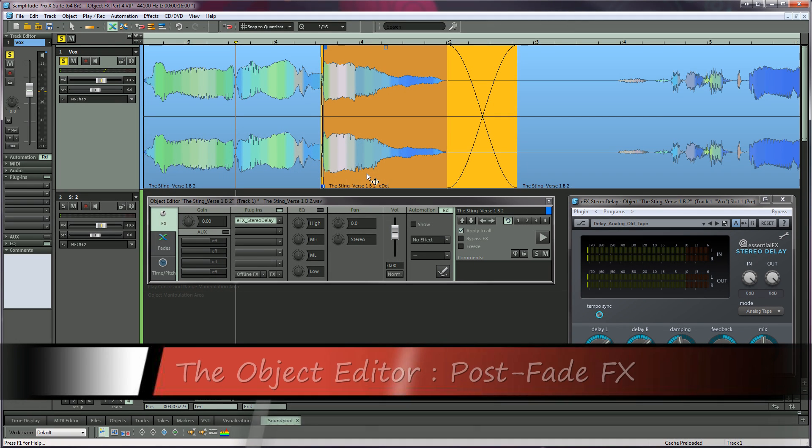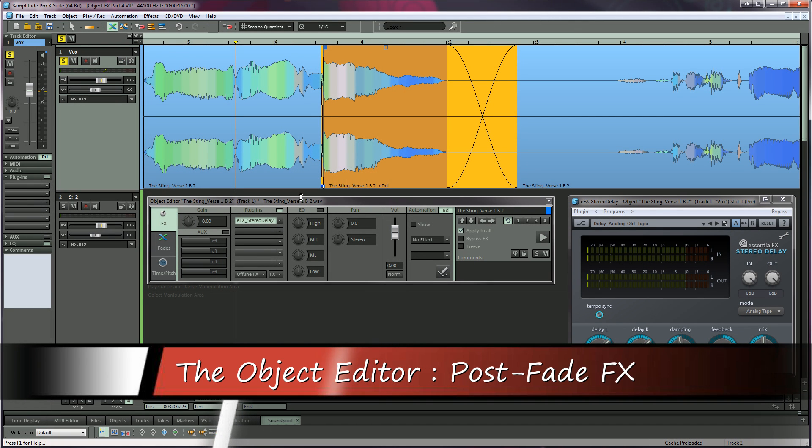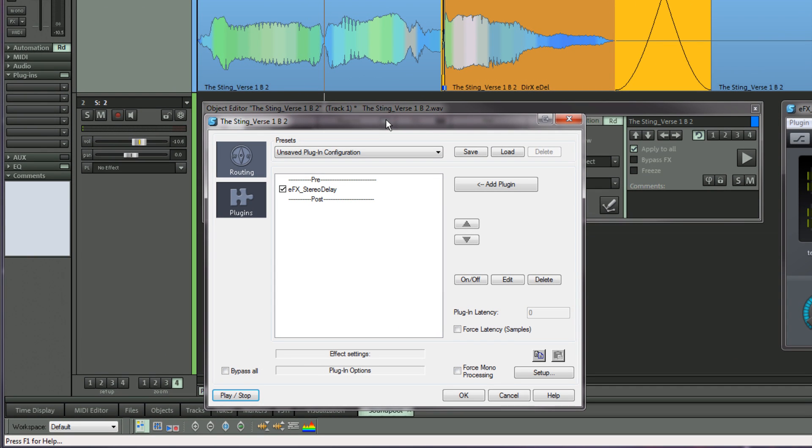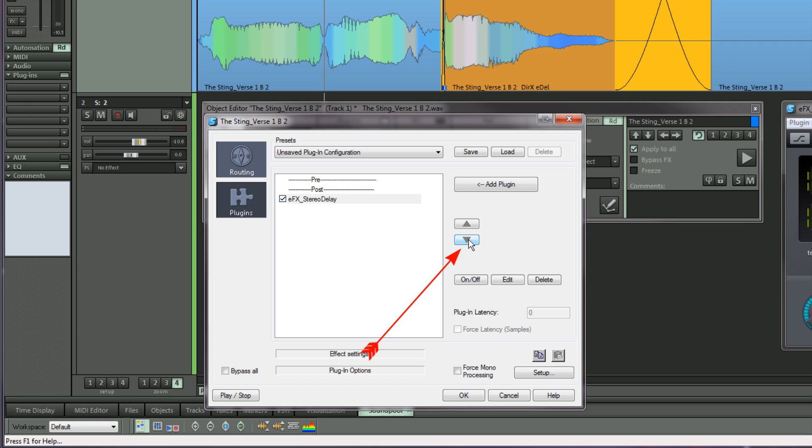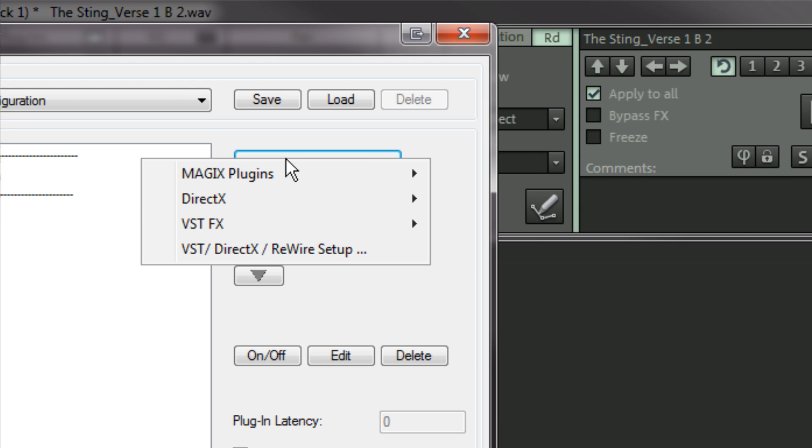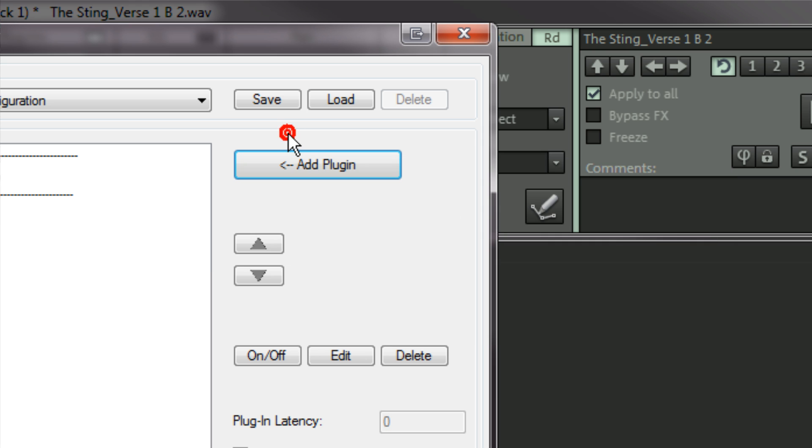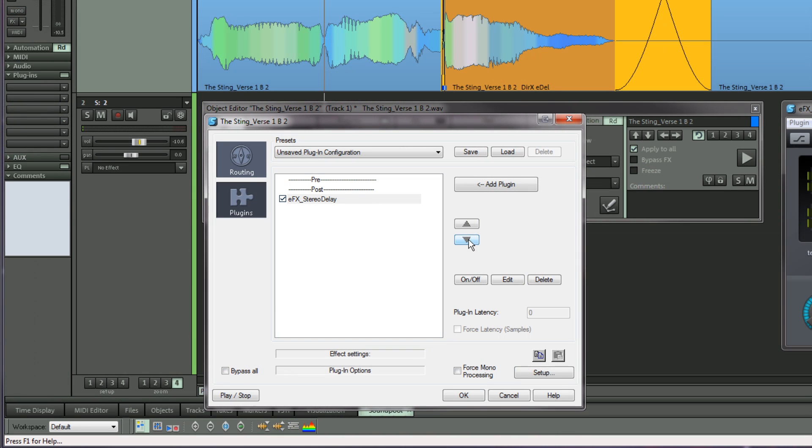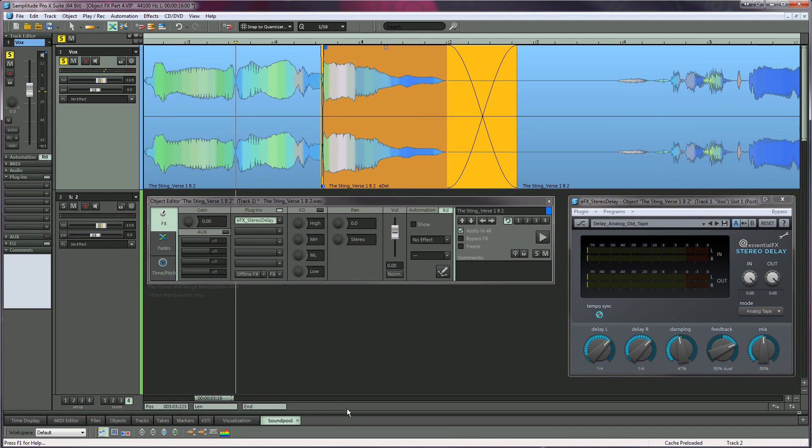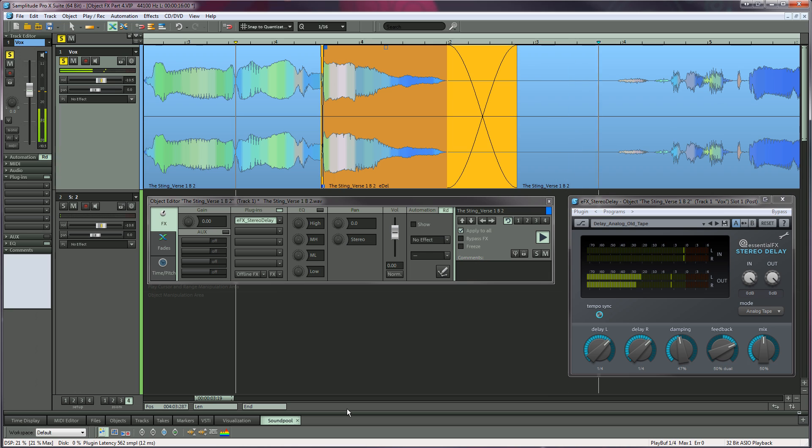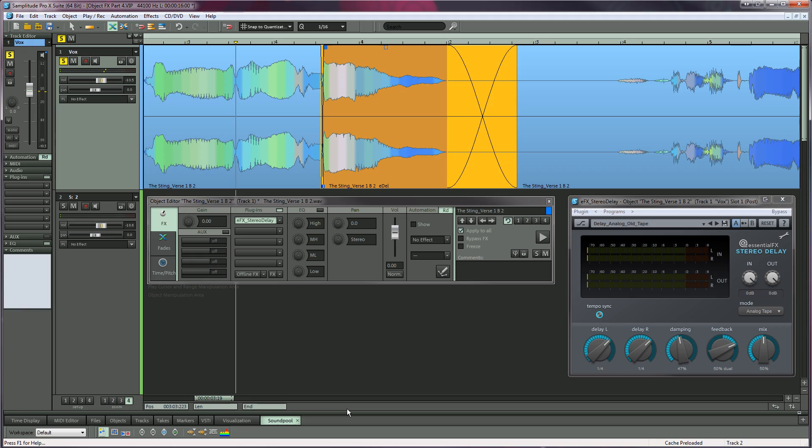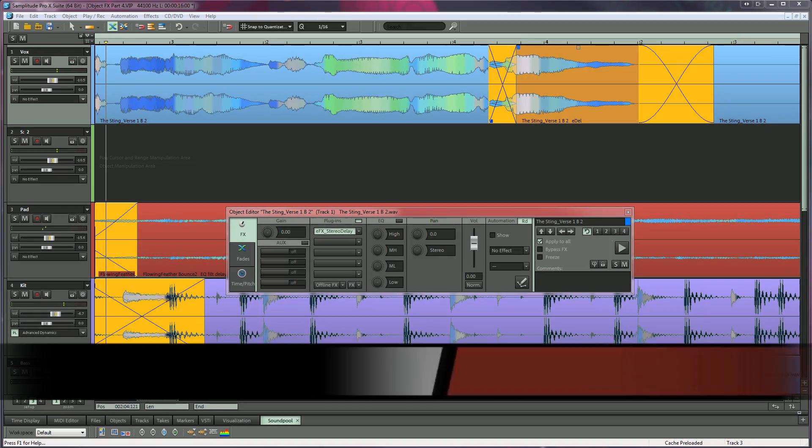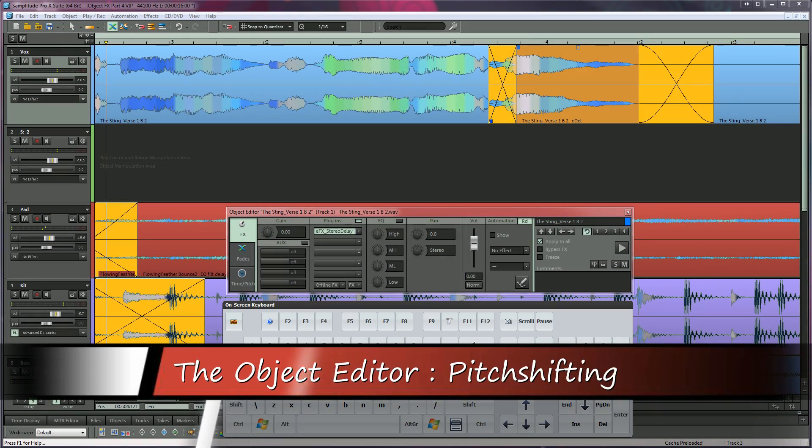You can change this behavior by moving the plugin to post fade. Right click on the small rectangular button above the top insert slot to open the plugin configuration window. Now select the stereo delay and click the downward arrow to move it to the post fade position. By the way, you can also add plugins from within this window beyond the 5 slot limit of the object editor. Now when I play the object, the delay is no longer influenced by the fade. To summarize, plugins set to post fade ignore object fades.